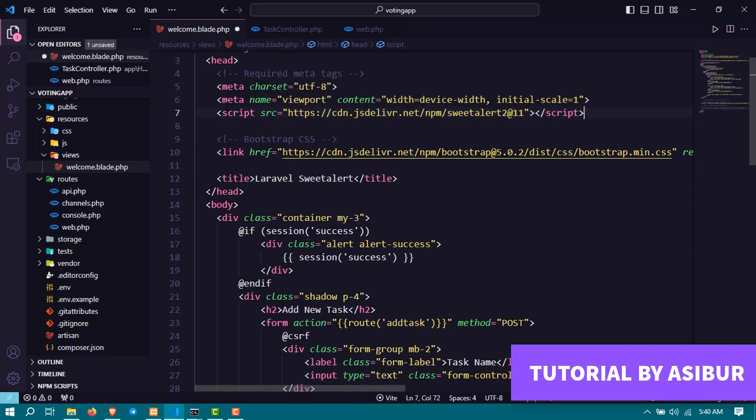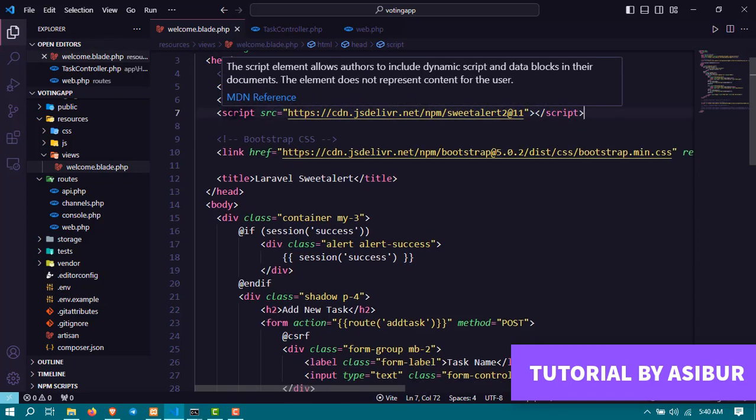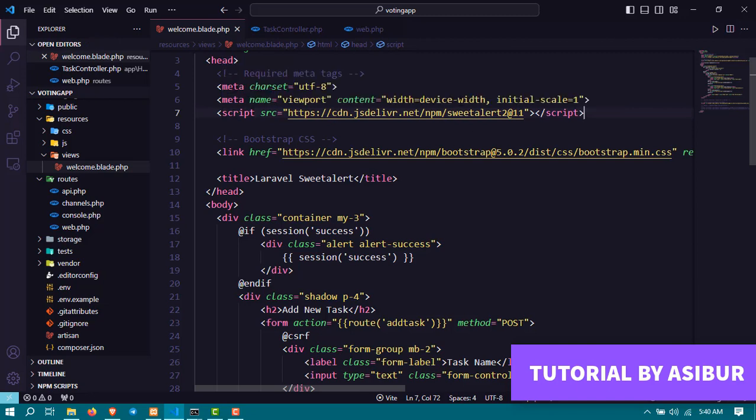The CDN link of SweetAlert. After you include this, that means this link is going to be available throughout the whole project, because this layout page is responsible for all the pages you're loading in your website.